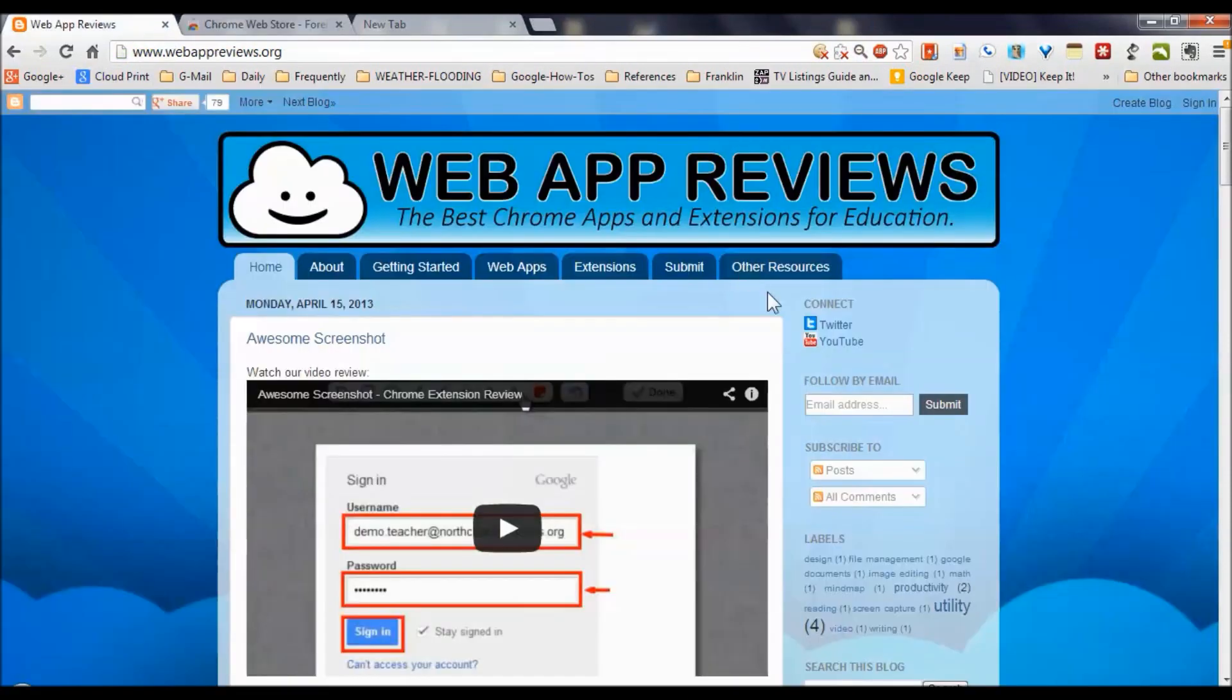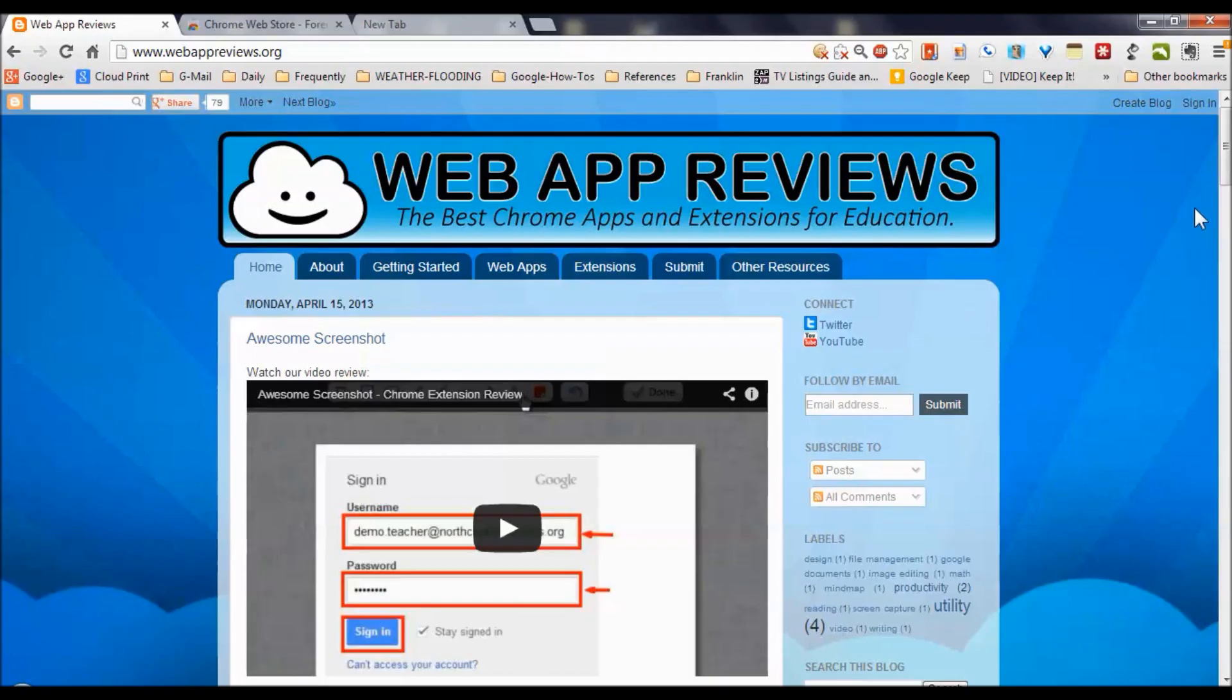What the guys at Web App Reviews have done is to focus on some of the best Chrome apps and extensions for education. What we're seeing here is our latest blog post, which is a review of Awesome Screenshot, a Chrome extension.